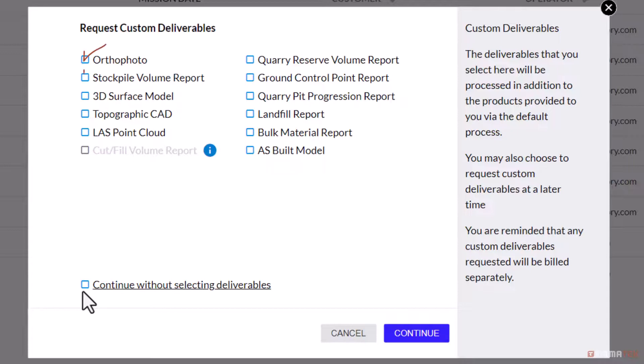If you are requesting the stockpile volumetric measurements to be calculated by our internal processing team, selecting any of these options will send a notification to a Firmatech employee, at which time they will reach out to discuss the scope of the project and billing details. Customers that wish to use the normal DIY Kespri tools to produce measurements can select the skip this step option to proceed.